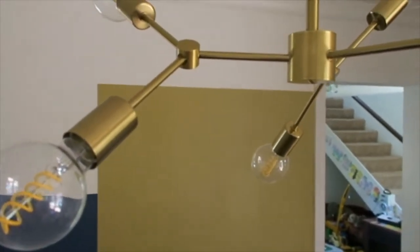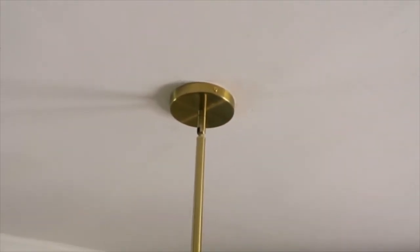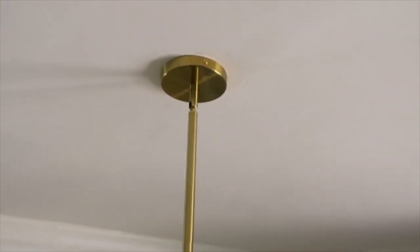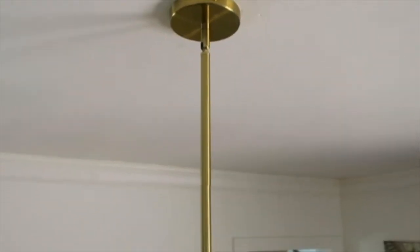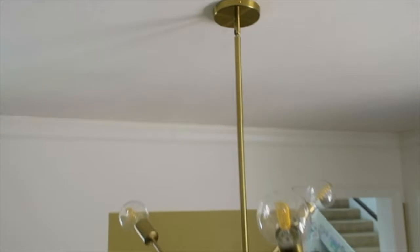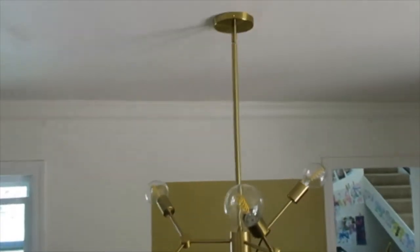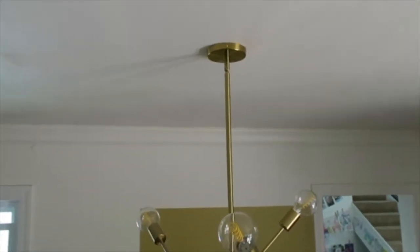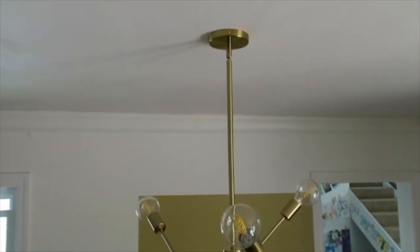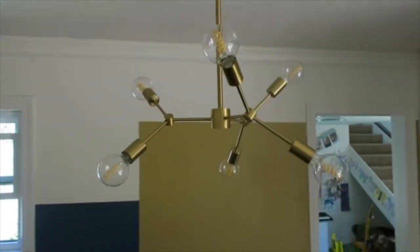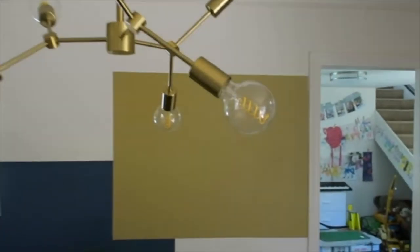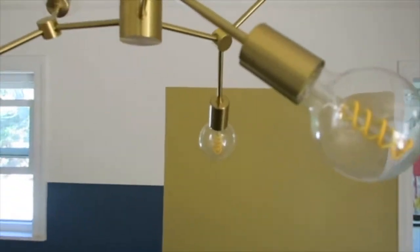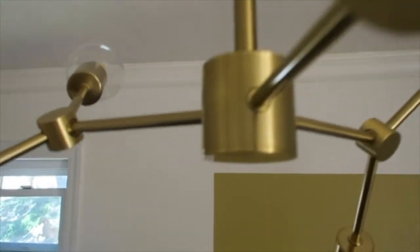You can see it has this swivel right here that if you have a sloped ceiling, high ceilings, not a flat ceiling, it can be used with that as well and it'll just go flat right here. Really nice quality gold on it, good quality metal.